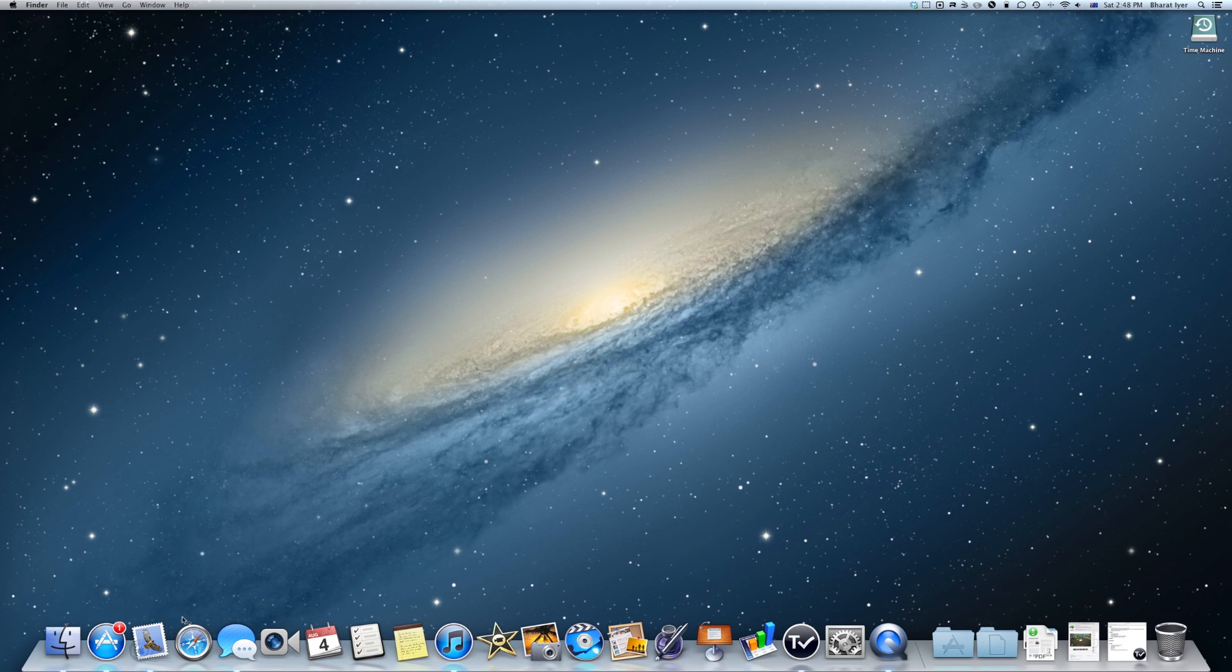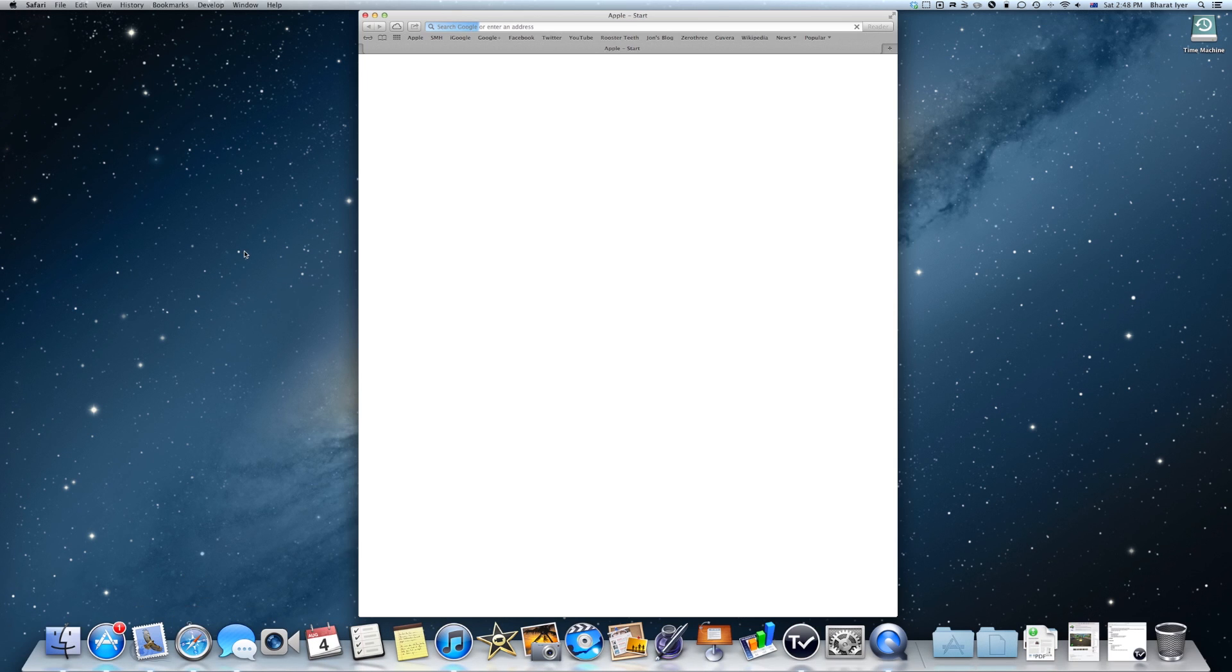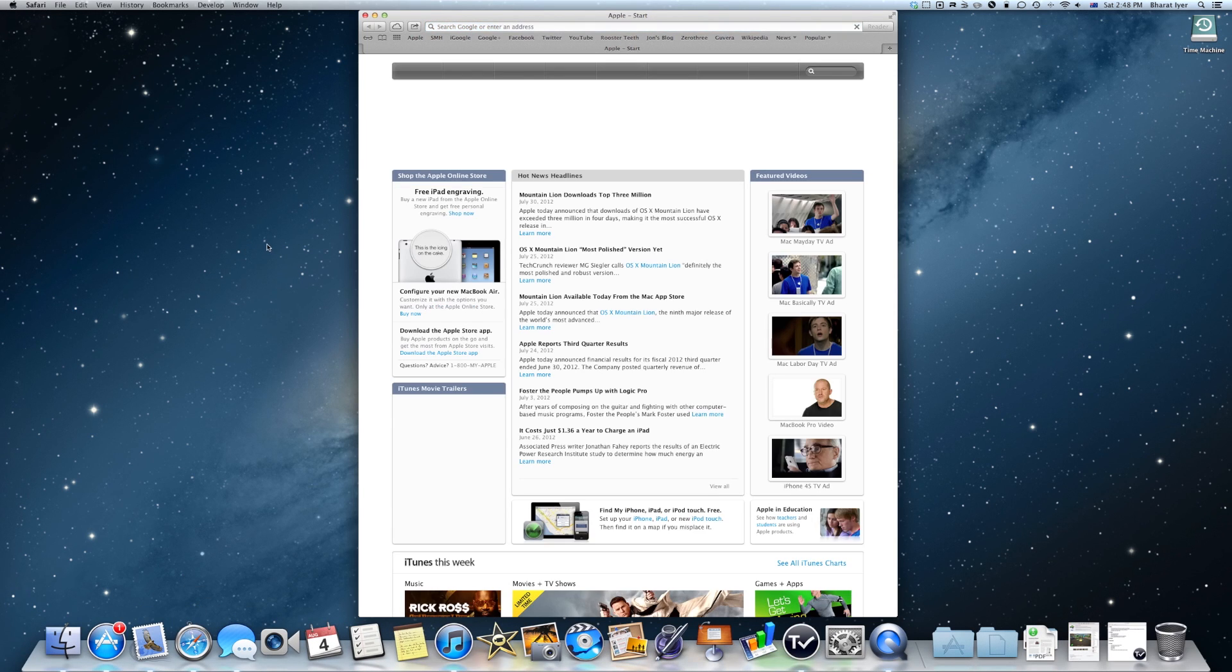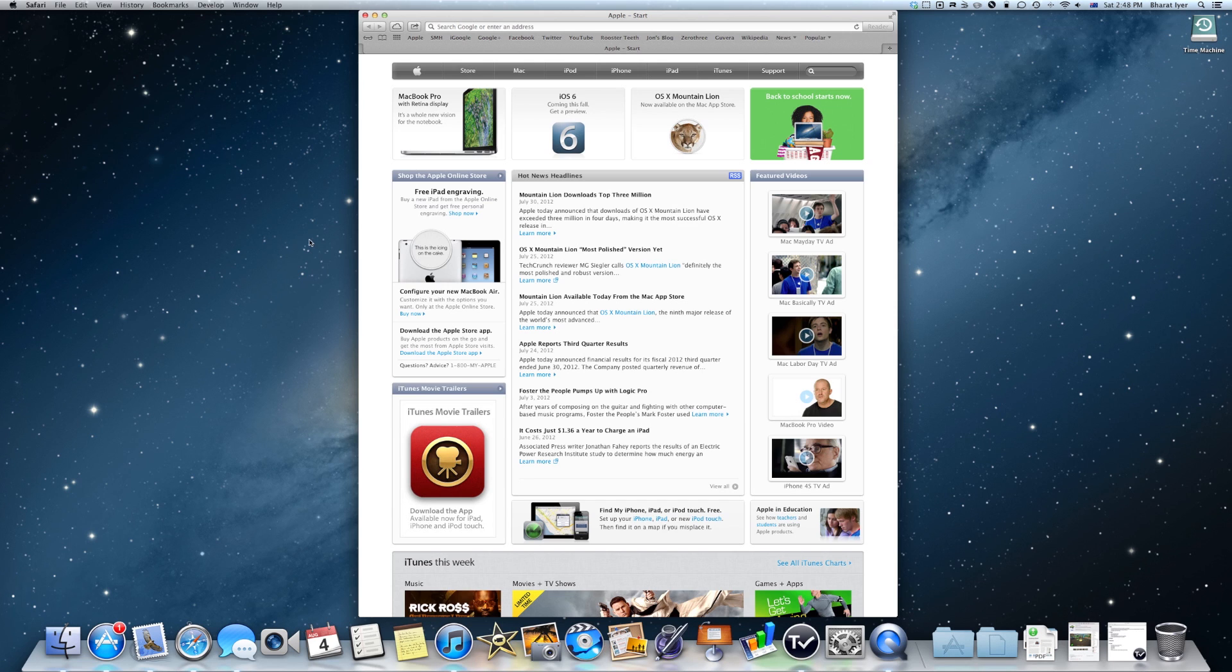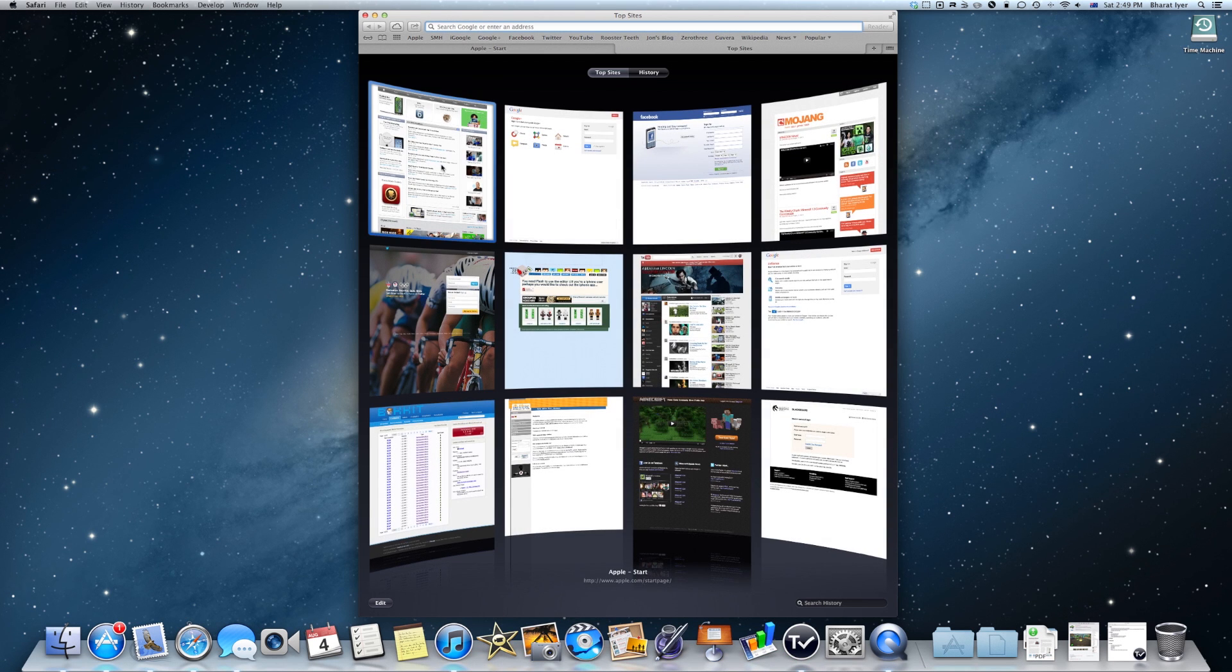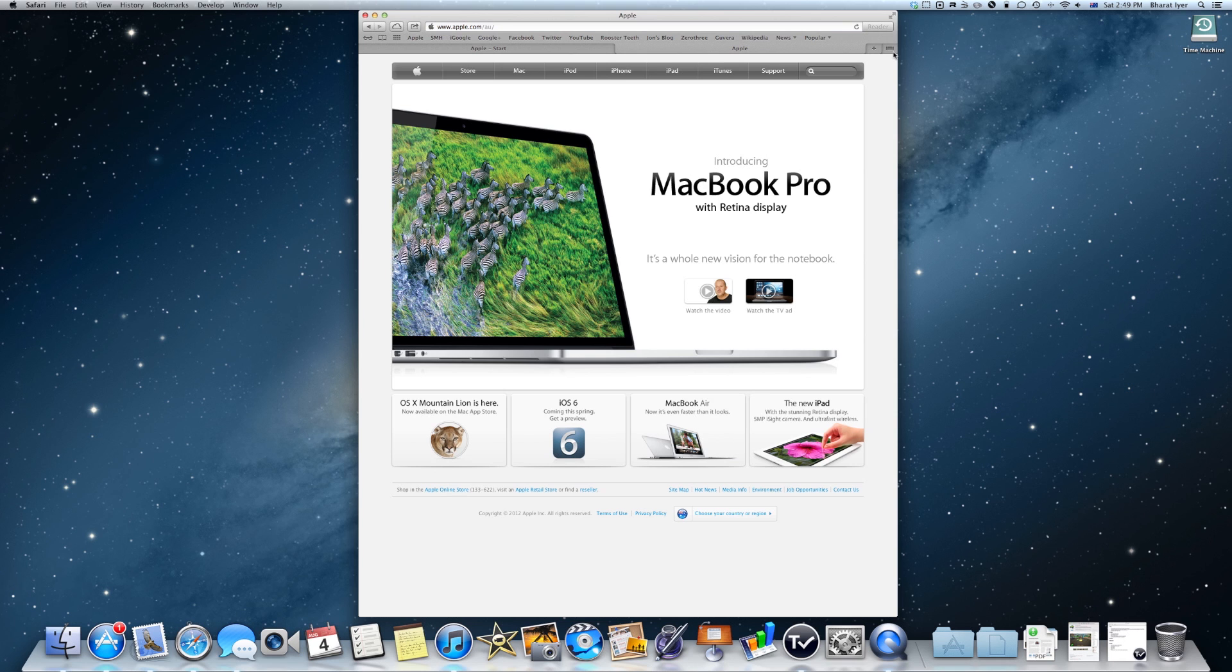So if you haven't heard already or if you don't know, in the new Safari 6.0 provided with the new version of OS X called Mountain Lion, they have this new feature in Safari called tab view. Now what that means is if you have multiple tabs open, you'll get this new button here and it says show all tabs.